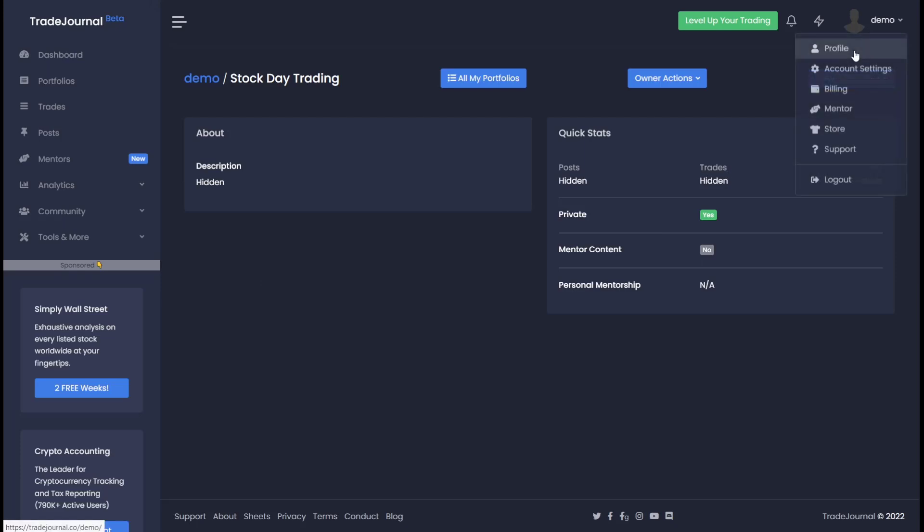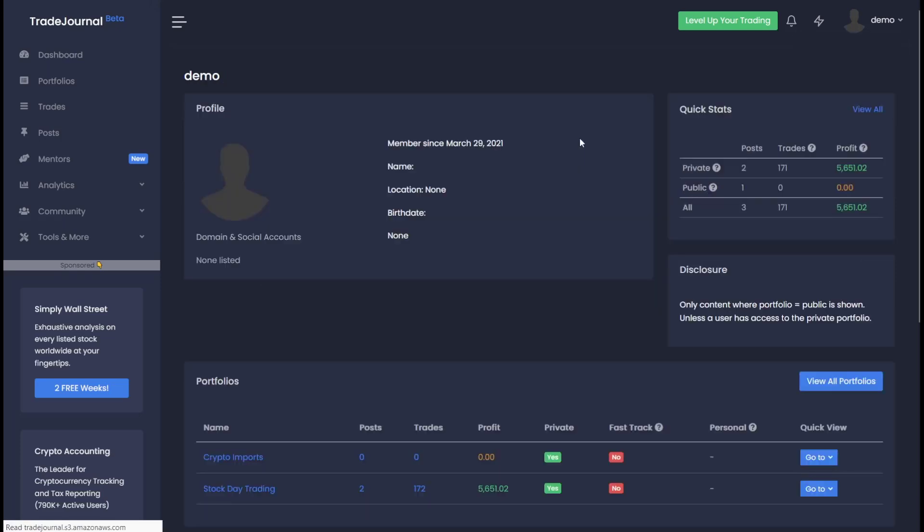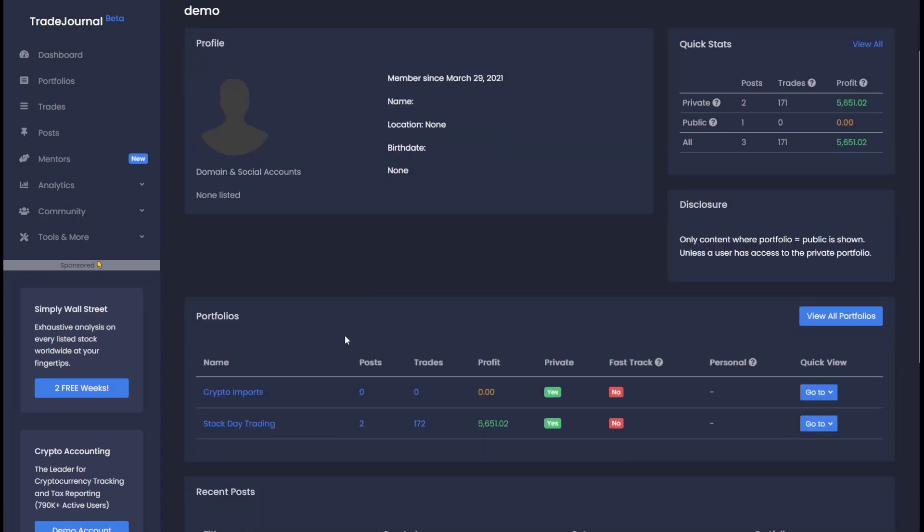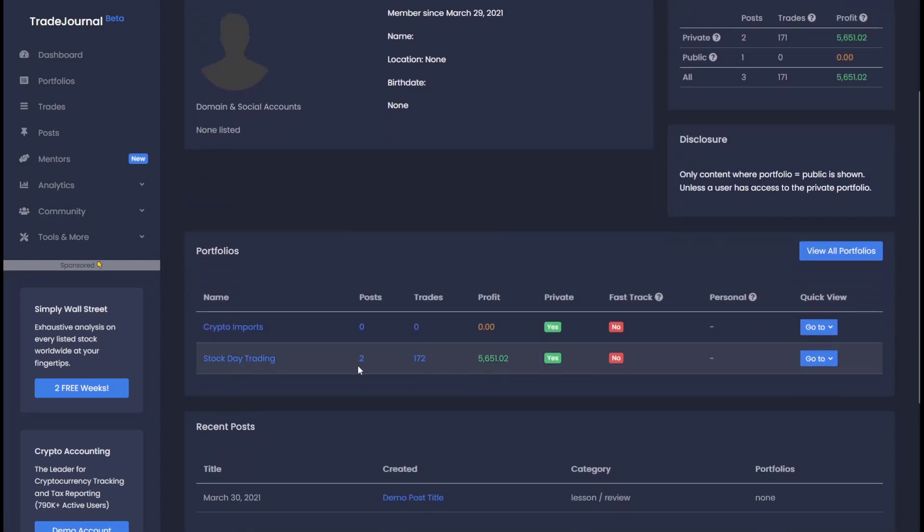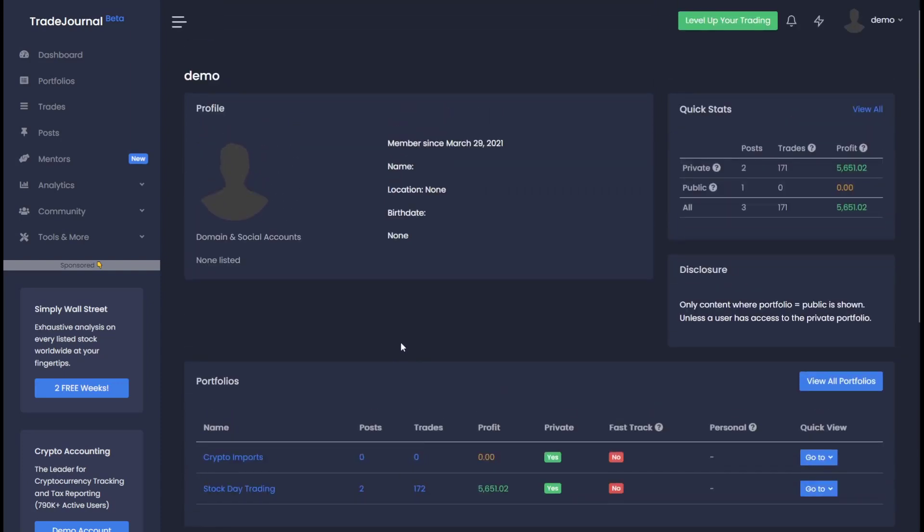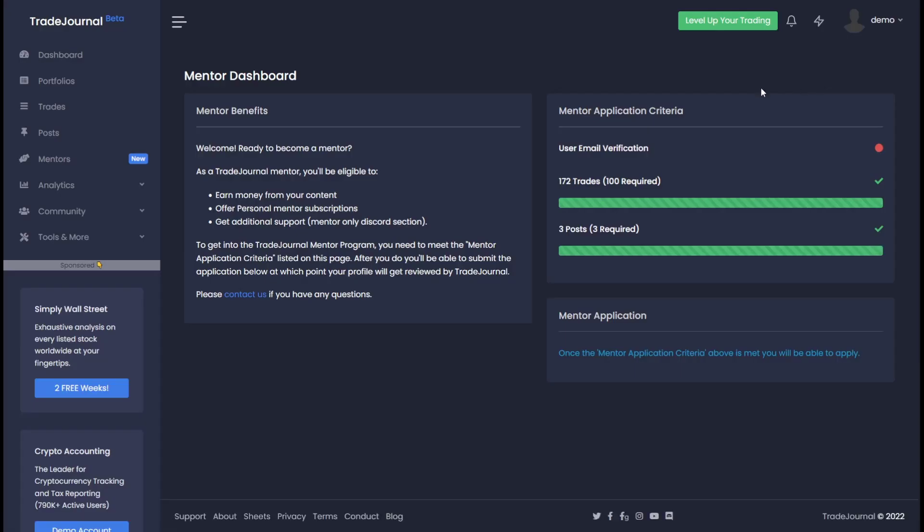People can also see your profile, which is right here. So we always recommend adding a profile picture. You can edit your profile in the account settings. Now however, let's say you've been building up your stock day trading portfolio and you've been getting requested a lot from other traders to help them with their trading. What you can do is go to the mentor and apply to become a mentor.